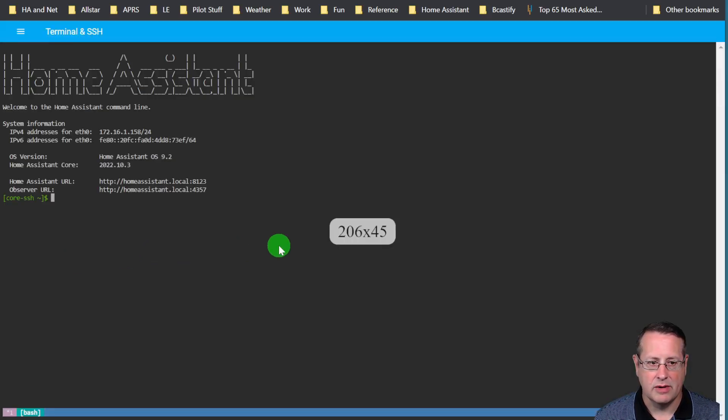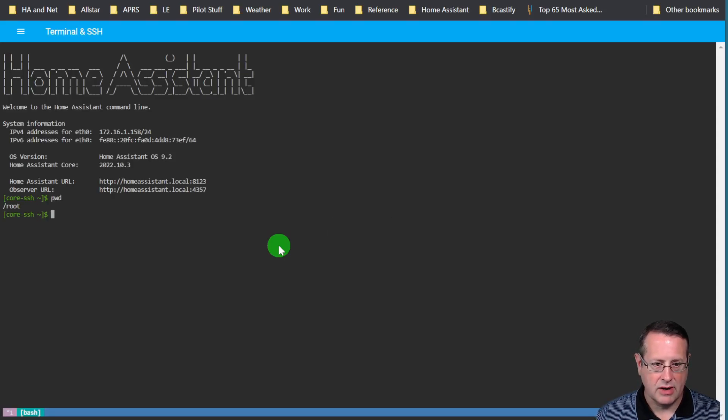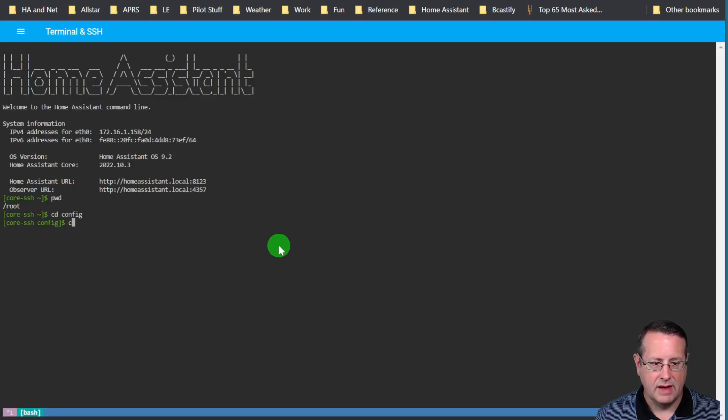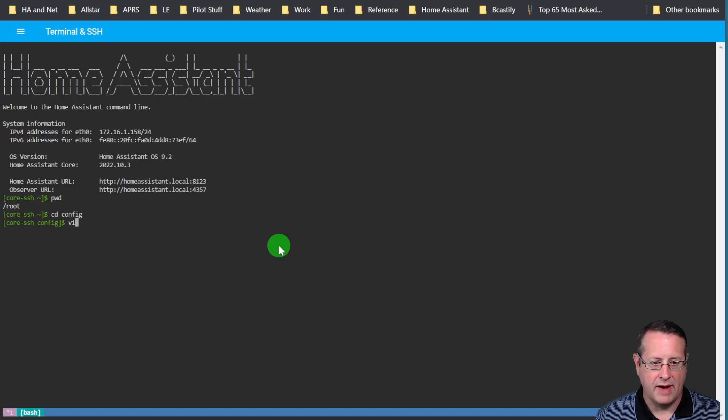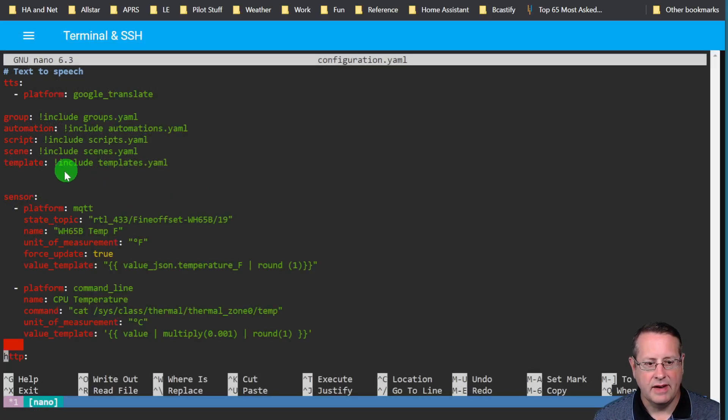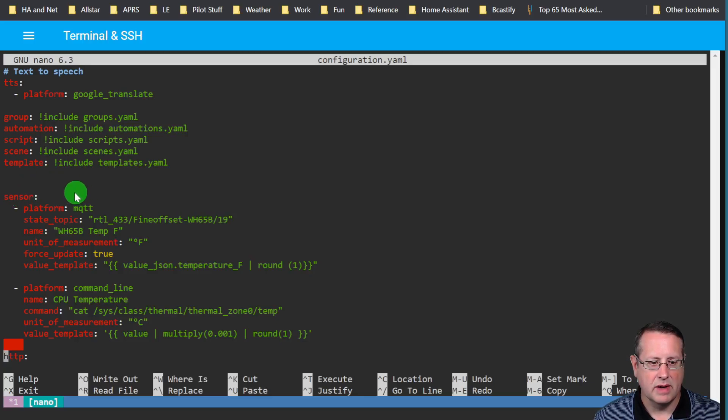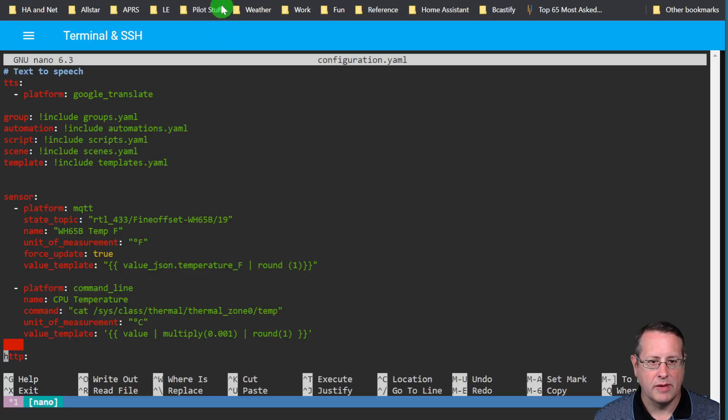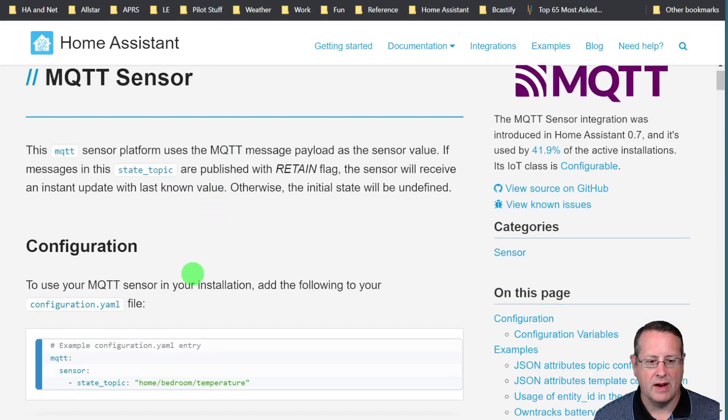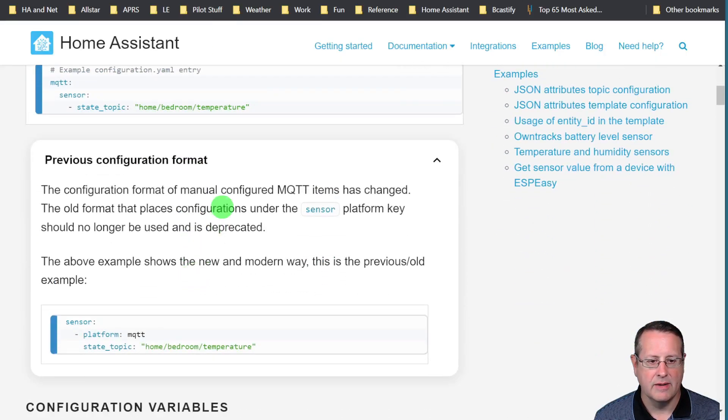We'll click on terminal and make sure I'm in the configuration directory here and I'm going to look at my configuration.yaml file. You can see here that this is the problem. This is the old way of doing things. Designating a sensor and then under the sensor the platform is MQTT and you can see that in the documentation here.